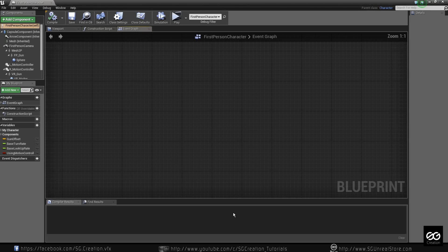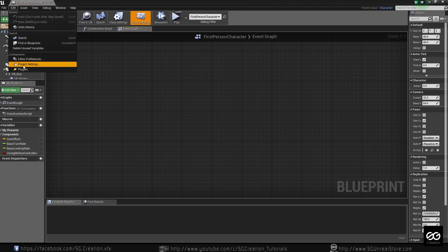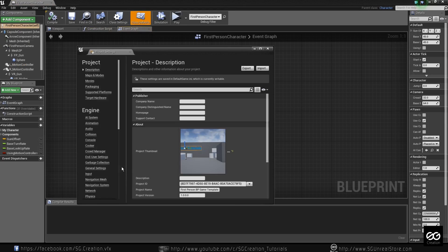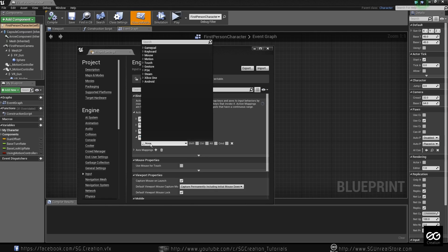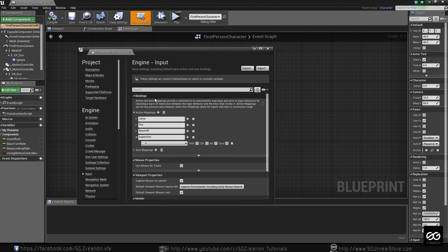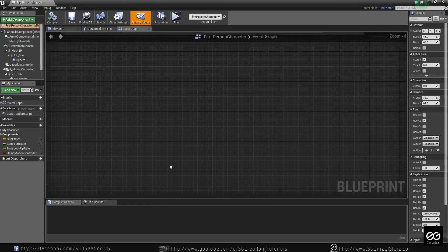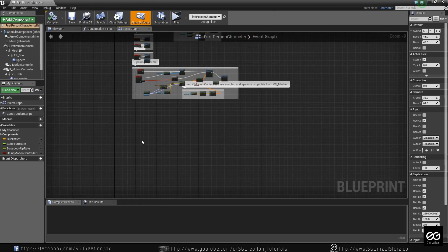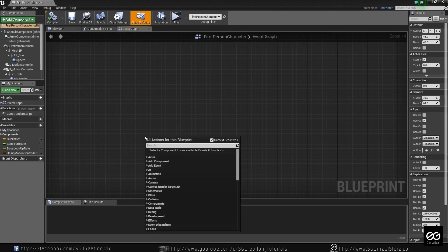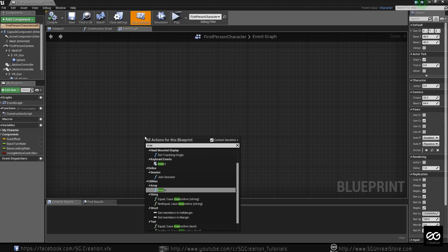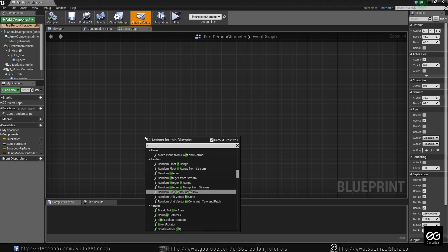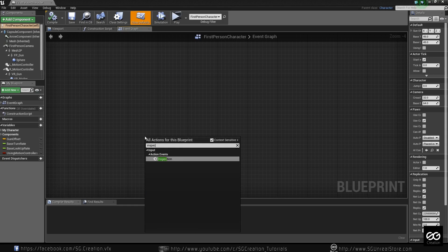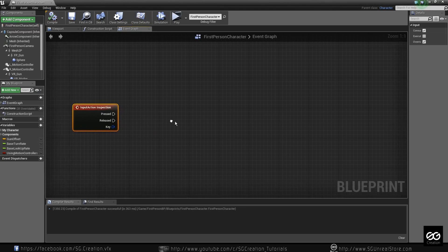So first of all we need to go and project setting, make one input, name it inspection. I use F key. You can use whatever you want. I use F key and just call this into your first person character. Blueprint. Inspection.